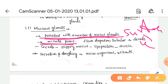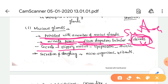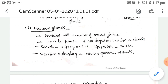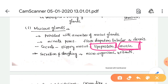These mucus glands are present in flask-shaped or tubular shapes and extend to the dermis layer. These mucus glands secrete slippery mucus. This slippery mucus contains lipoprotein and is known as mucin.